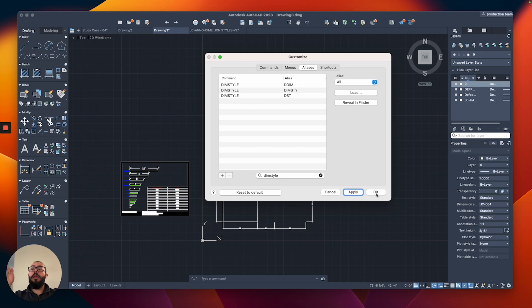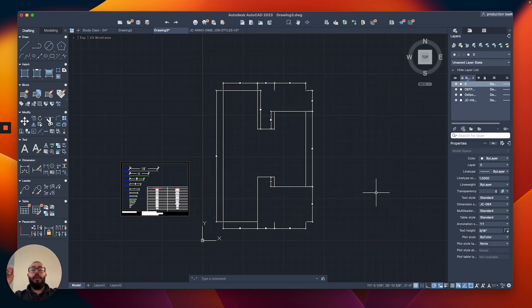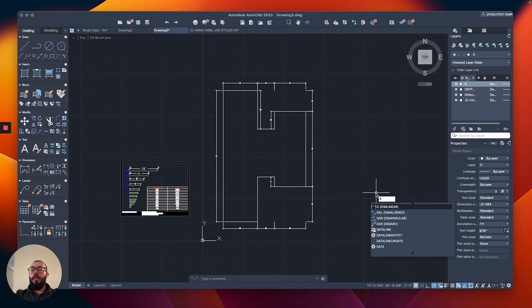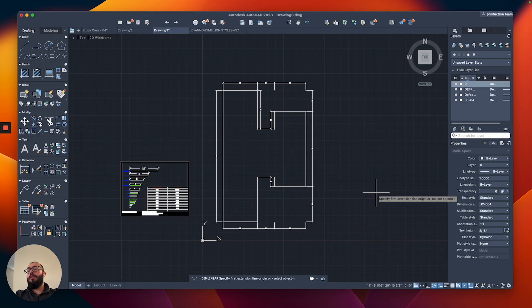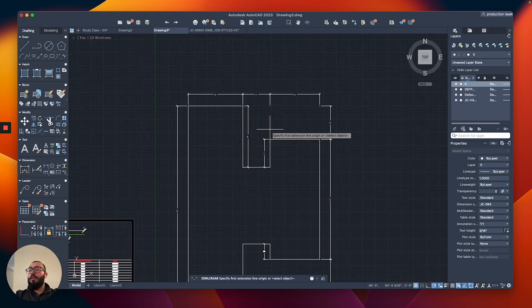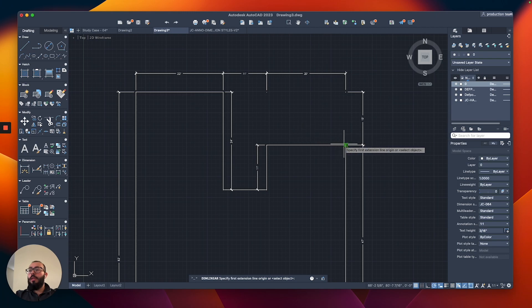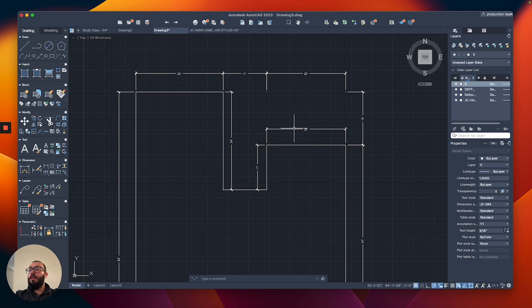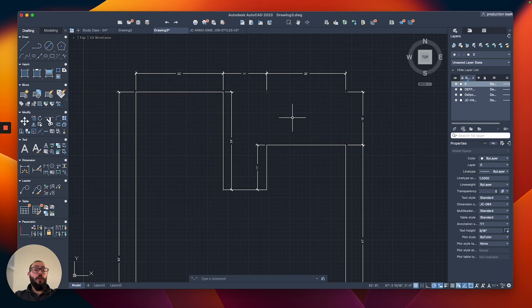Now we'll be able to assign the shortcut. We click Add, then Apply, and then OK. Now the shortcut should be working. To test it out, we type 'D' and hit the Return button, and as you can see it's working — we're good to go.